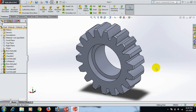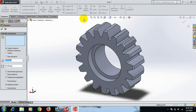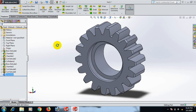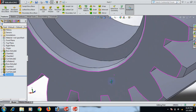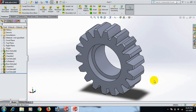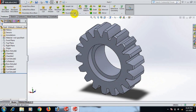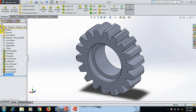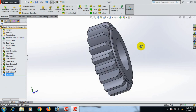Now go to Chamfer. Click here — set chamfer to 0.50. Click OK. Apply chamfer here. Go to Chamfer again.